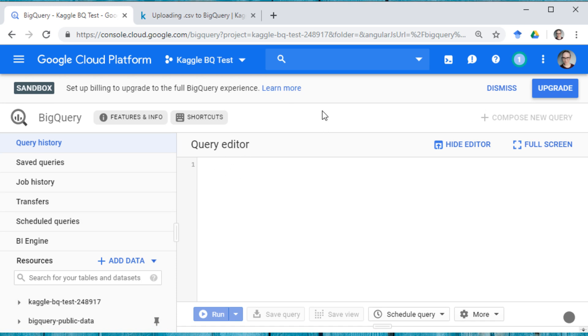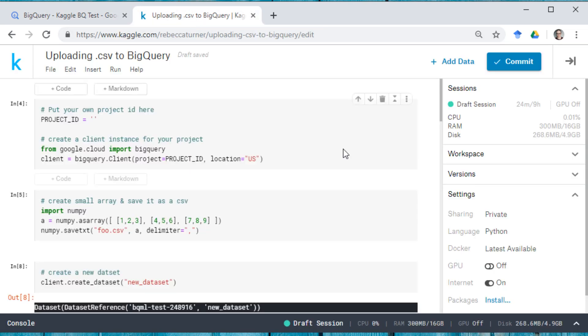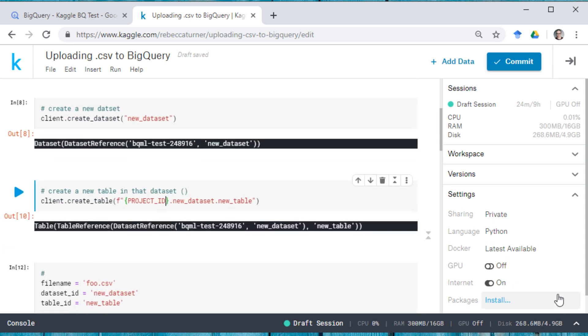So now we've added BigQuery to this project, we can actually query it directly from Kaggle kernels. And we can also add data to it from Kaggle kernels. So I'm really quickly going to go over how to do that.